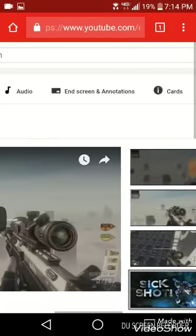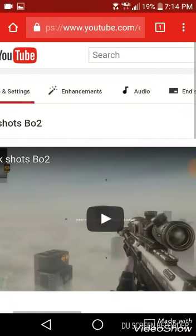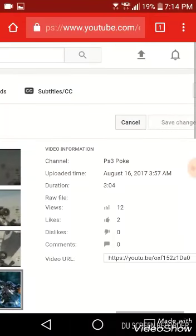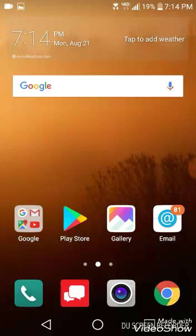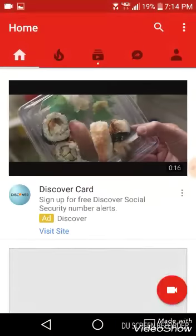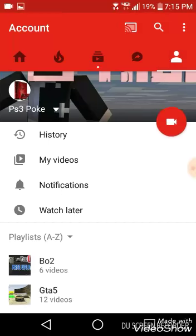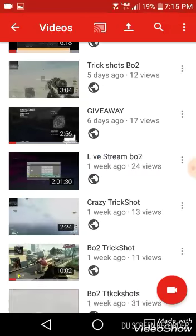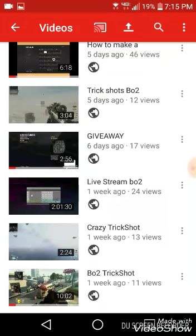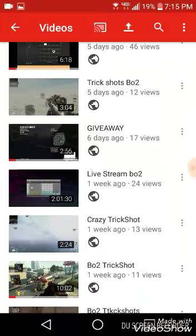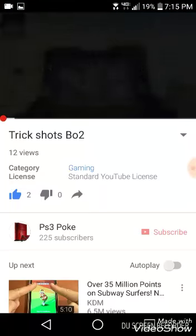Okay, now you go to Save Changes and wait a little bit. Now you leave out and go to YouTube, go to My Videos. It takes a little bit of time. Remember the video you put the thumbnail in — I think it was this one. Yes, it was this one.